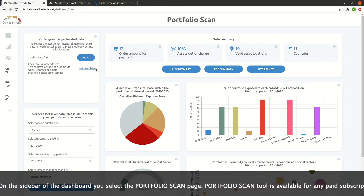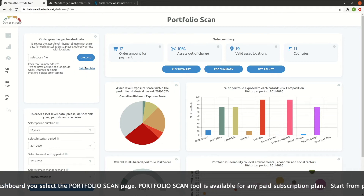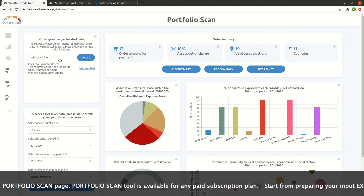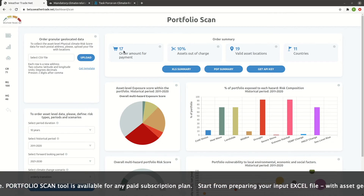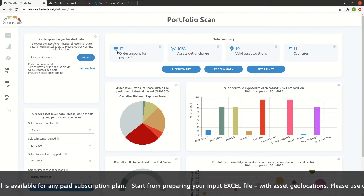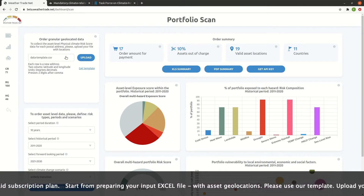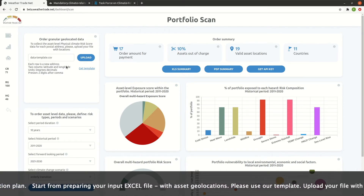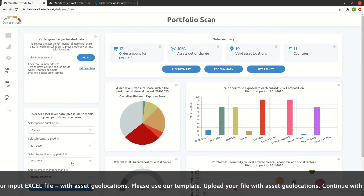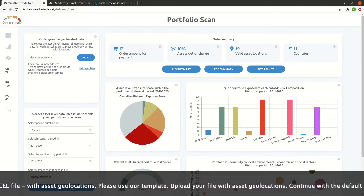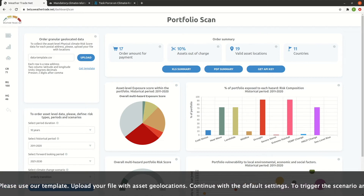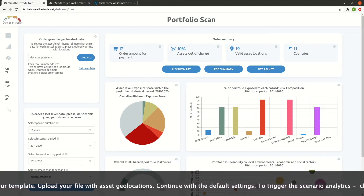Start by preparing your input Excel file with asset geolocations. Please use the template. Upload your file with asset geolocations and continue with the default settings. To trigger the scenario analytics, click on the Inspect button.